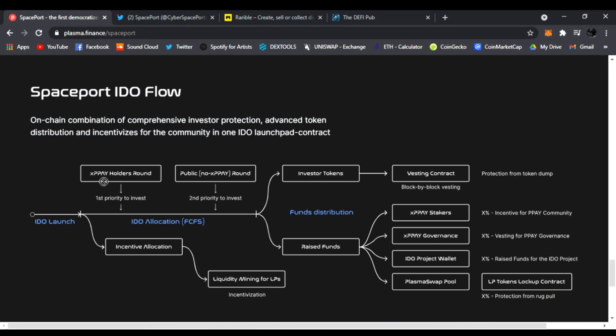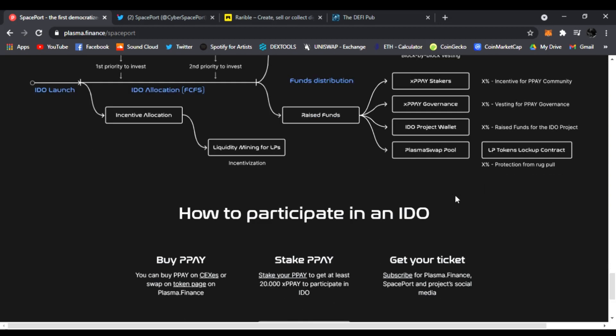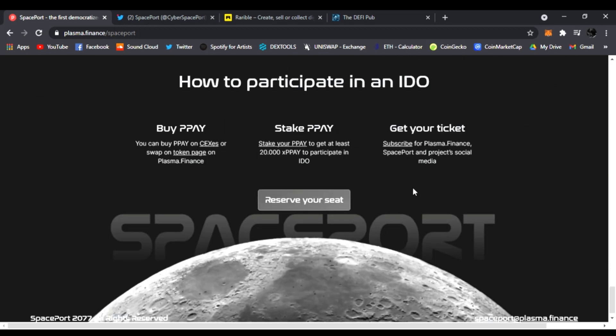xPPAY holders get first priority to invest, then after that it goes to the public with ideal allocation on a first-come, first-serve basis. As long as you have that 20k xPPAY in Plasma Finance saved, you're going to be able to participate in the first round to invest in new IDOs. Really cool. I'm very excited. That's why I'm really big on Spaceport - Plasma Finance is really undervalued right now.